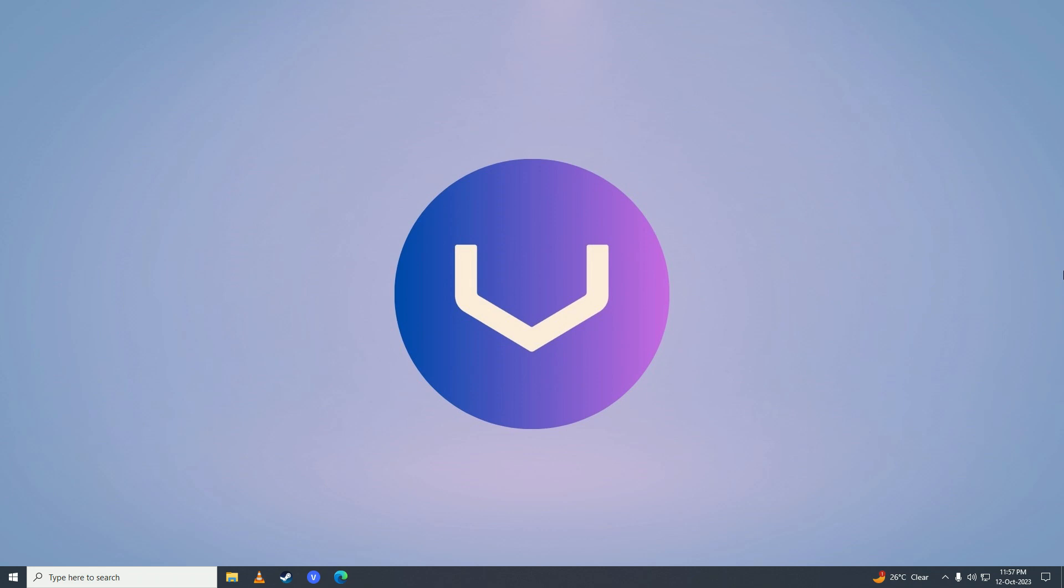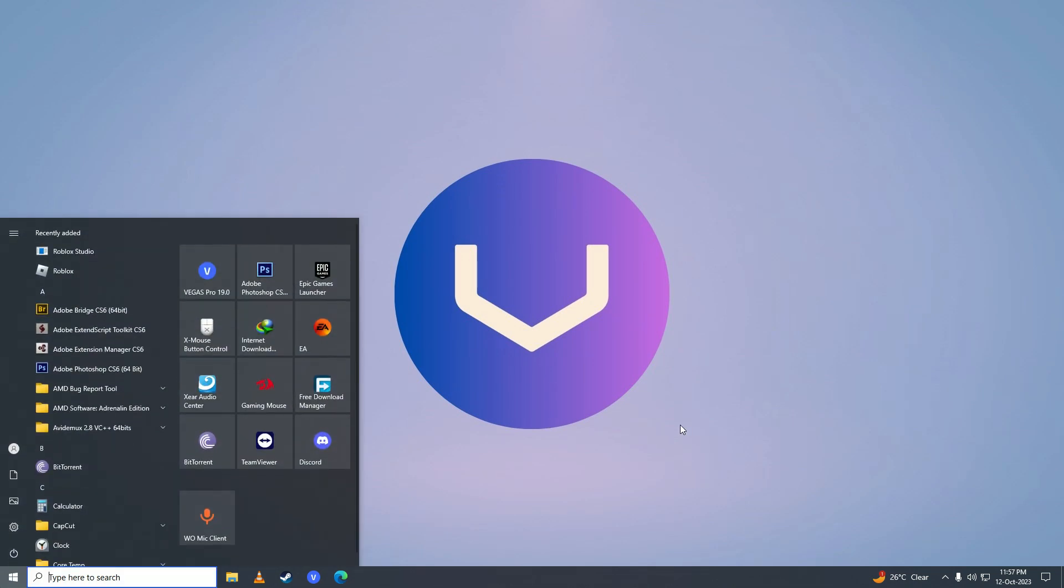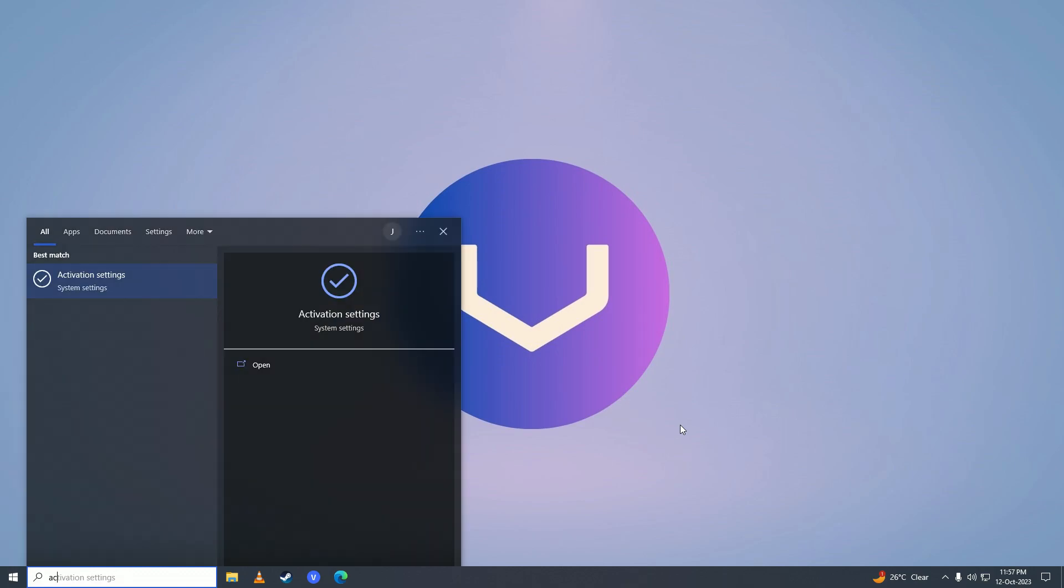First, what we're going to do is open up the Start menu and we're going to type 'activation' right here. You'll see this activation settings - open it up.